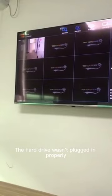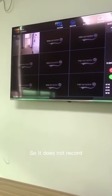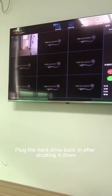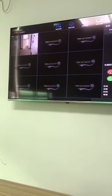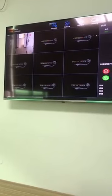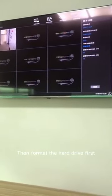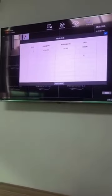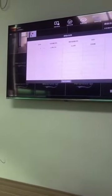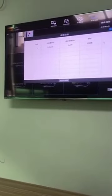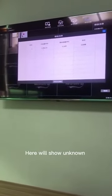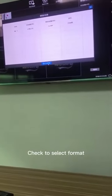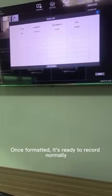The hard drive wasn't plugged in properly, so it does not record. Plug the hard drive back in after shutting it down. Then format the hard drive first. If it is a new hard disk not recognized by the alarm host, check to select format. Once formatted, it's ready to record normally.